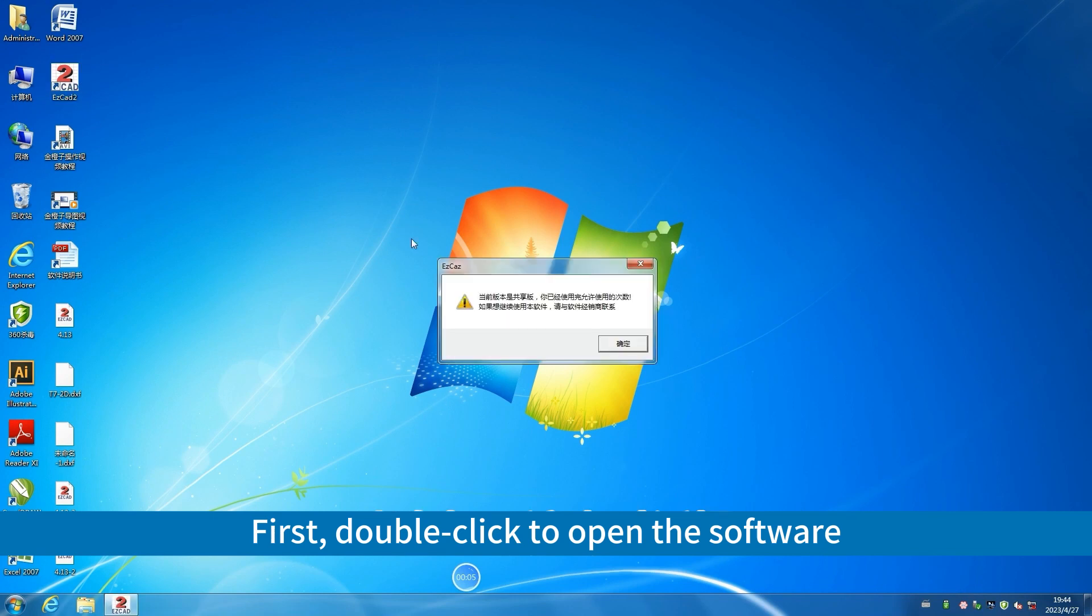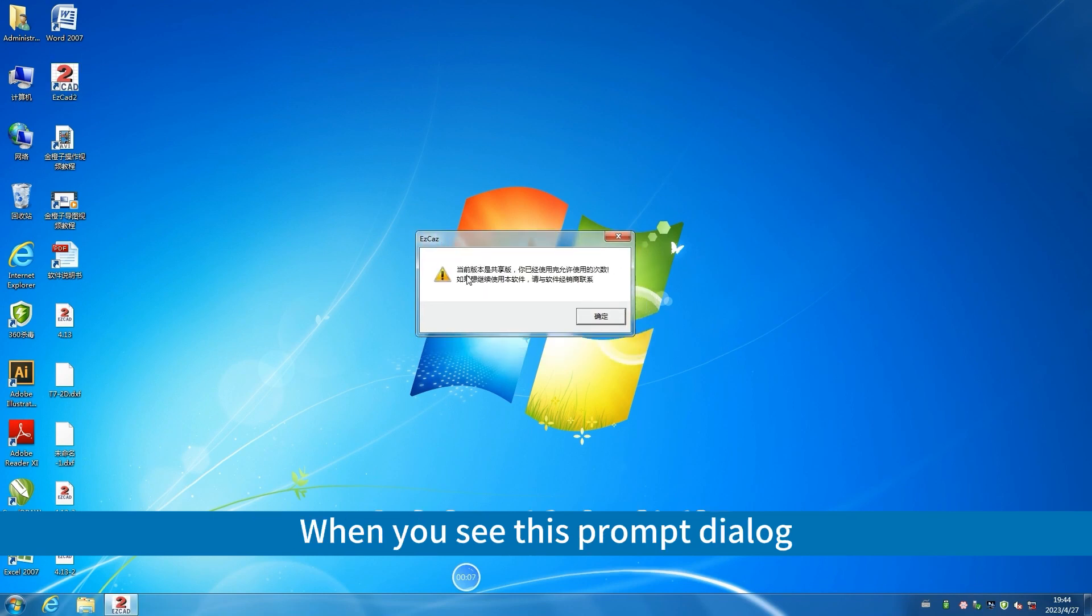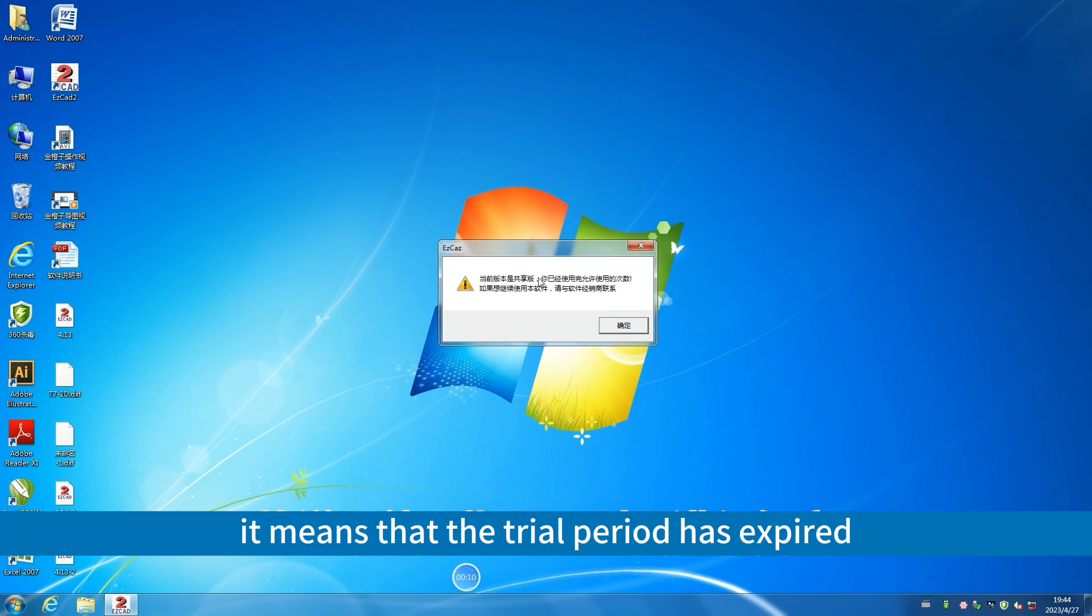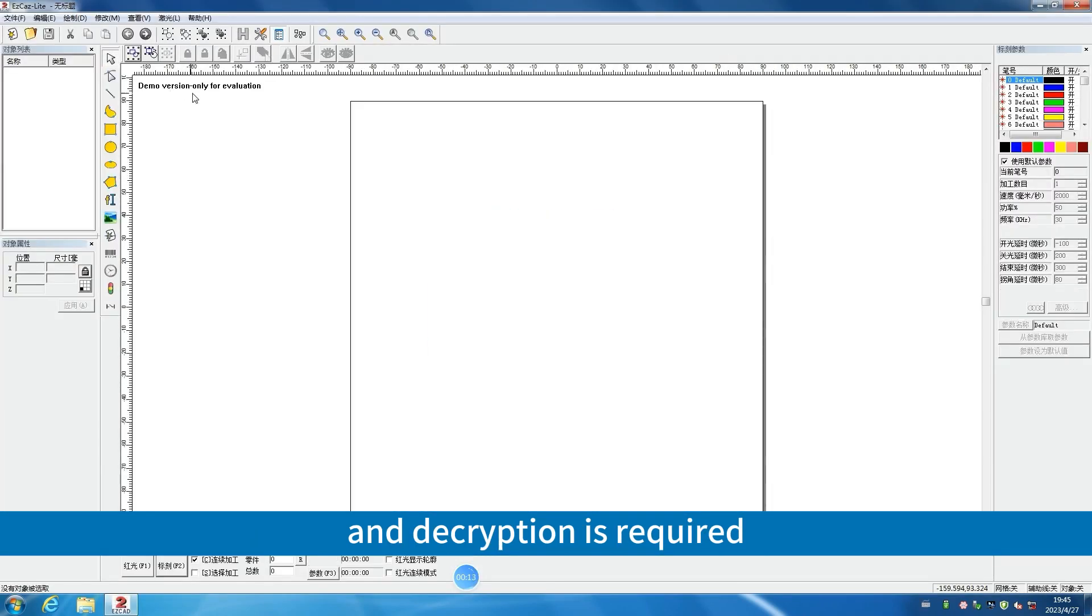First, double-click to open the software. When you see this prompt dialog, it means that the trial period has expired and decryption is required.